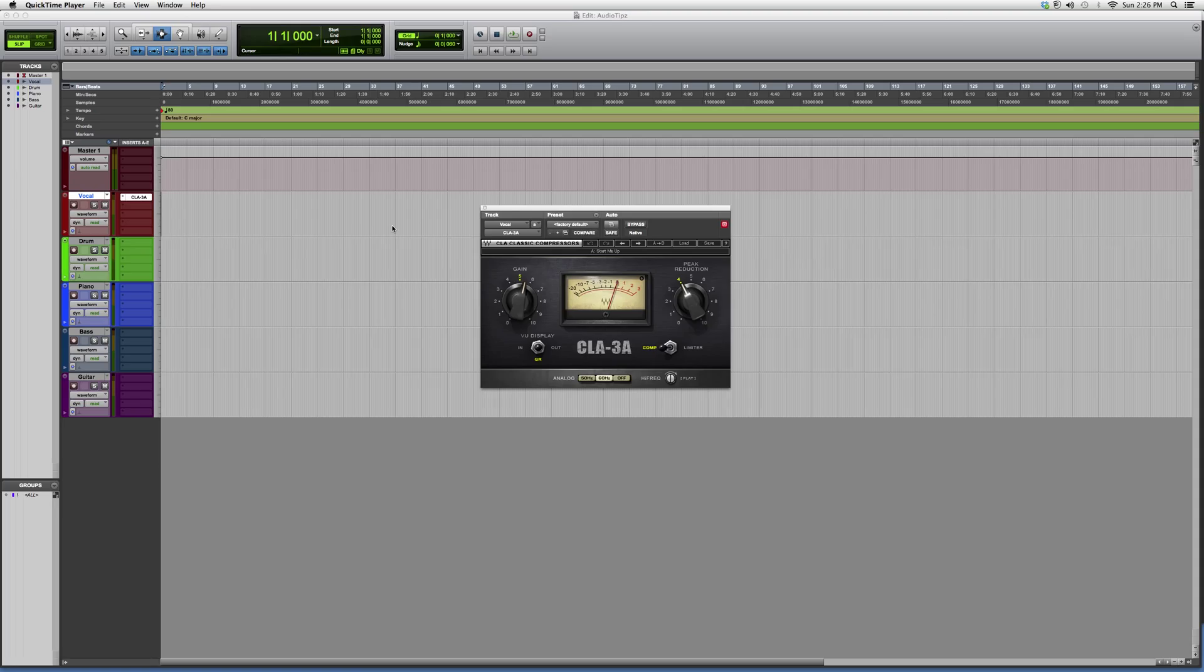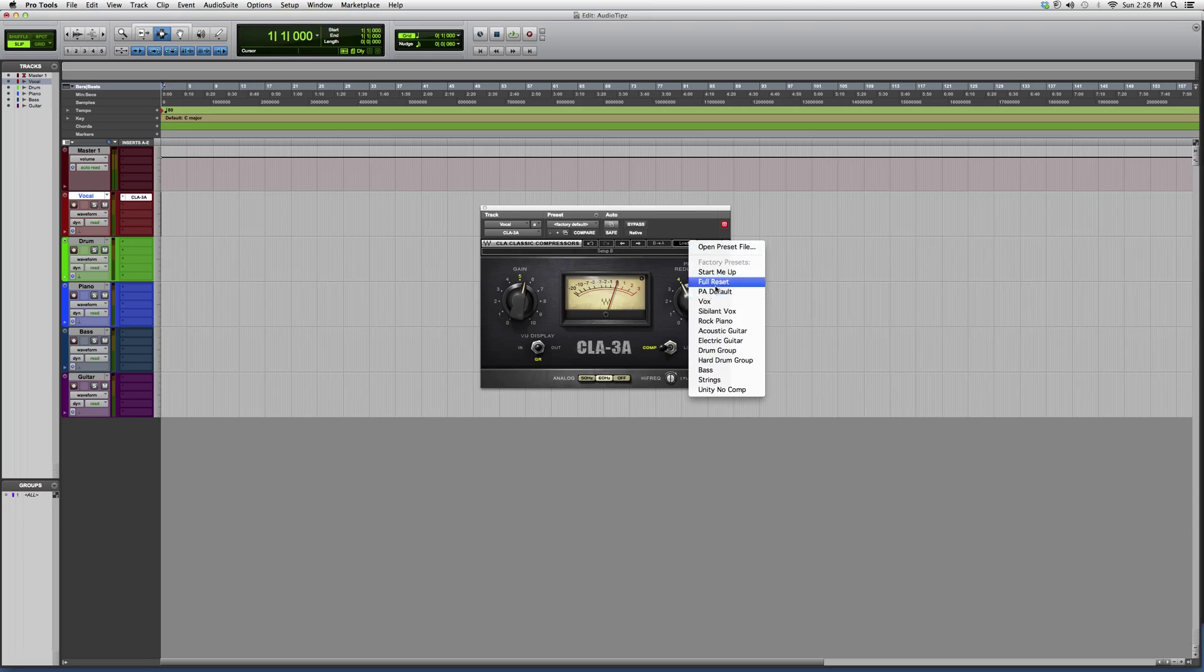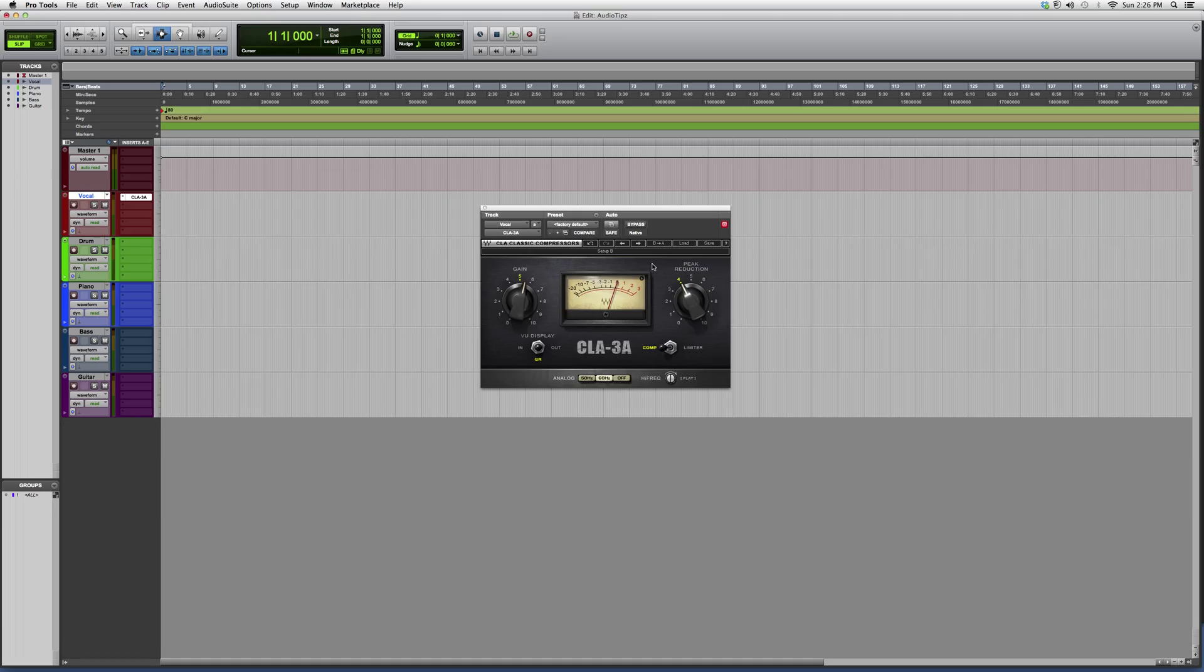They work the exact same way with a lot of the same presets. In order to understand the difference between the two, download both demos and try them out on a vocal or instrument track.